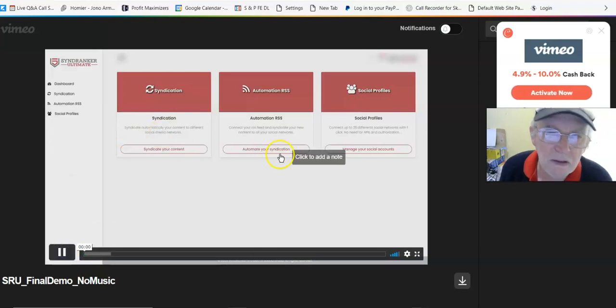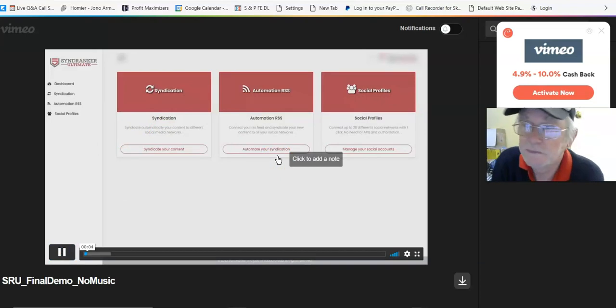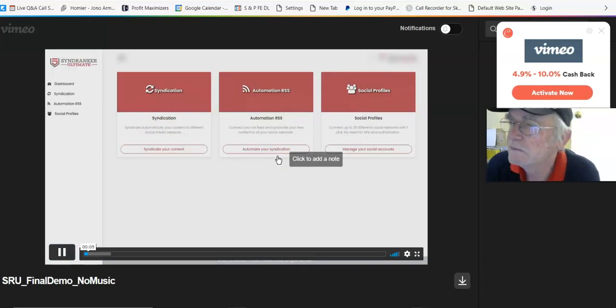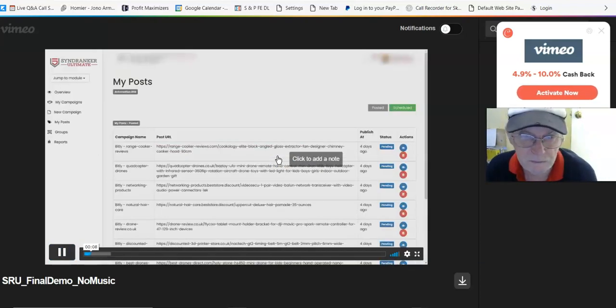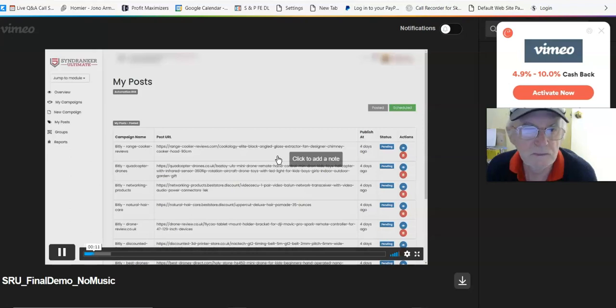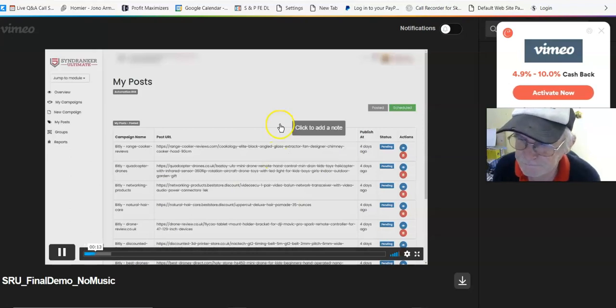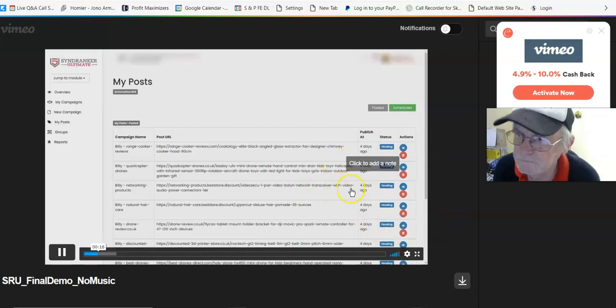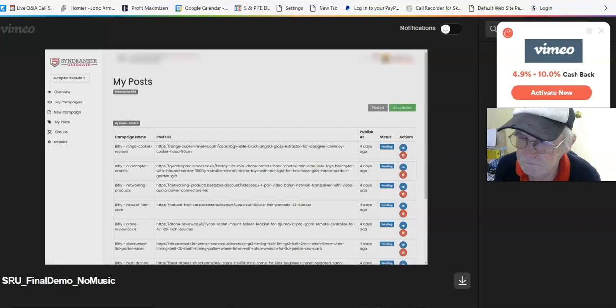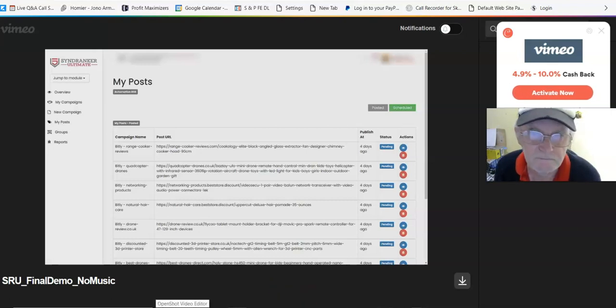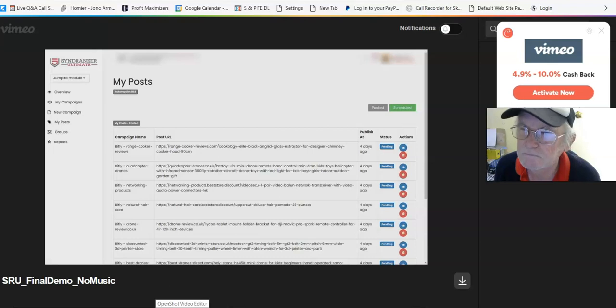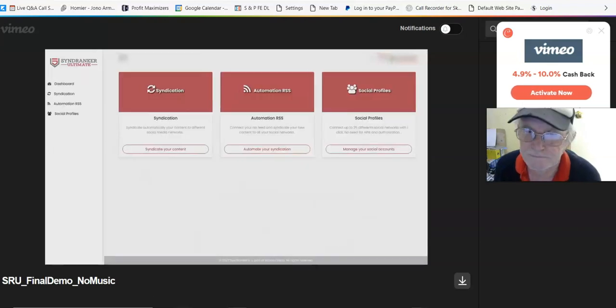Hello and welcome to the demo of SyndRanker Ultimate. In this short video I'm going to share with you how you can create backlinks on complete autopilot, and how you can do so without actually being stuck to your computer, without having to do this manually, basically do this all completely on autopilot by just setting up campaigns in advance.